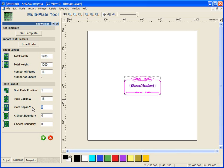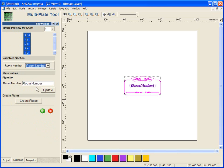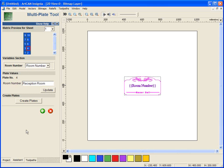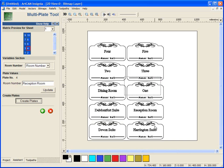It is going to create it over two sheets and we can type in a gap in between each one if we want, so we are going to go with 15mm. We can see what room number one happens to be Devon Suite, room number six is room one, plate number four is reception room, and we can just create this and it will create on new sheets for us multiple designs of that template.